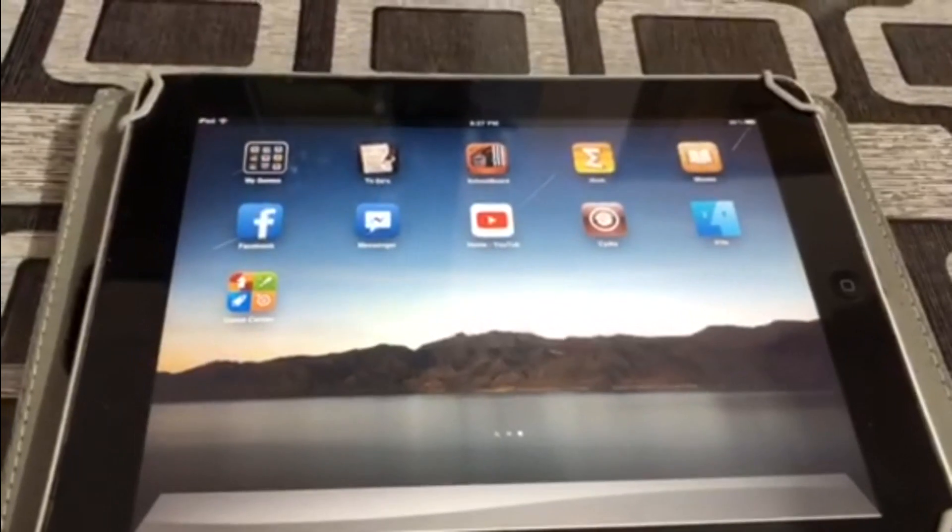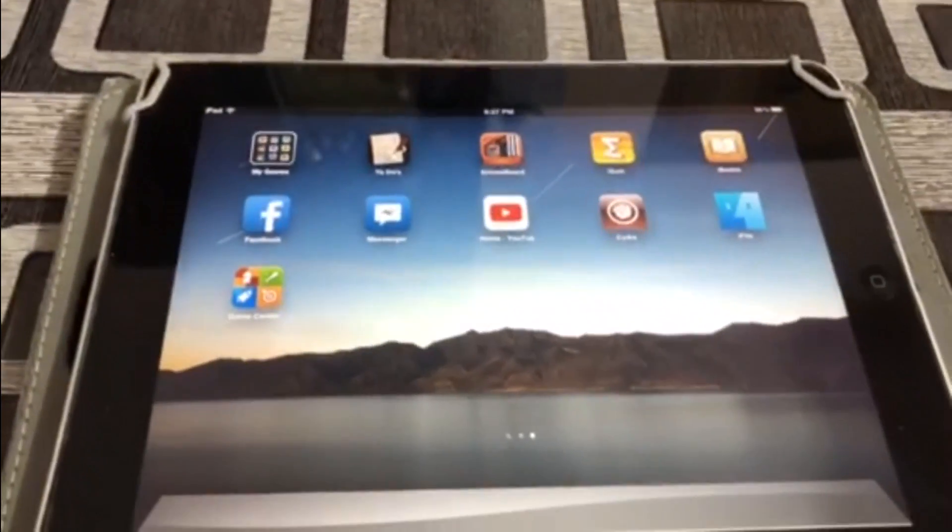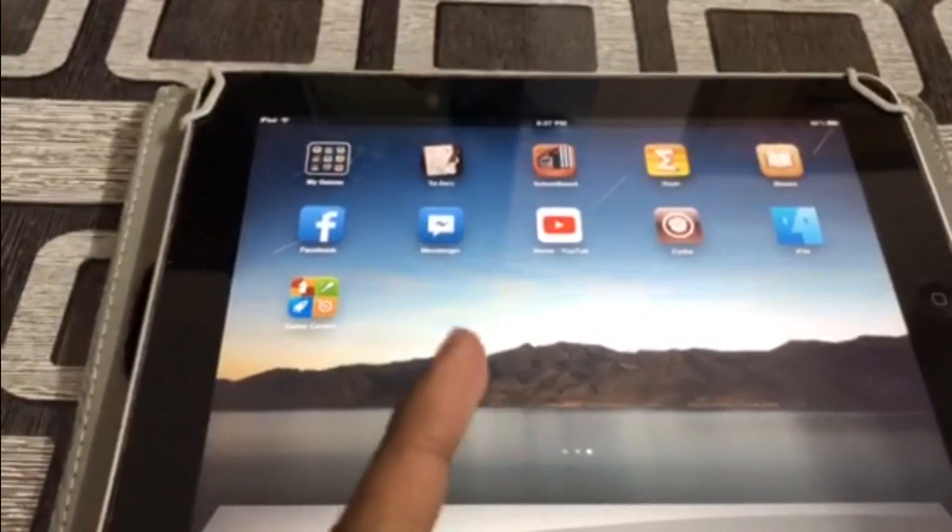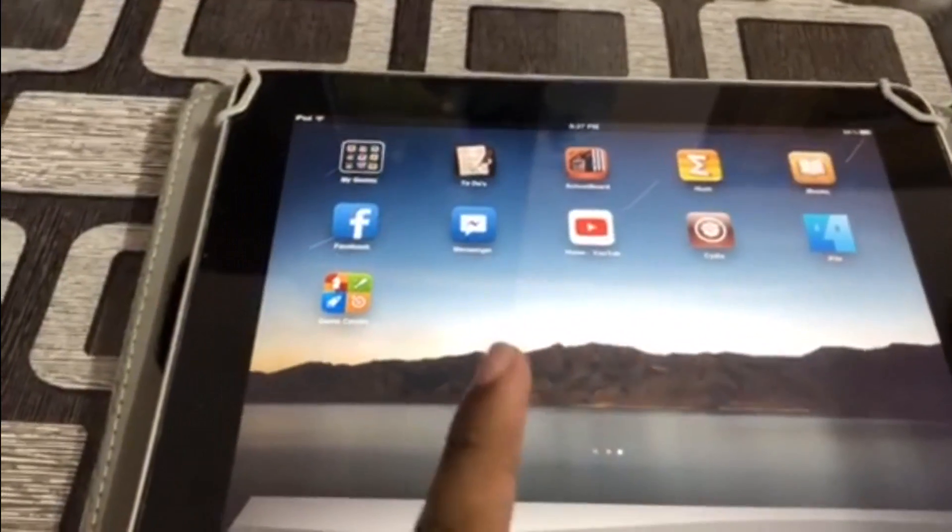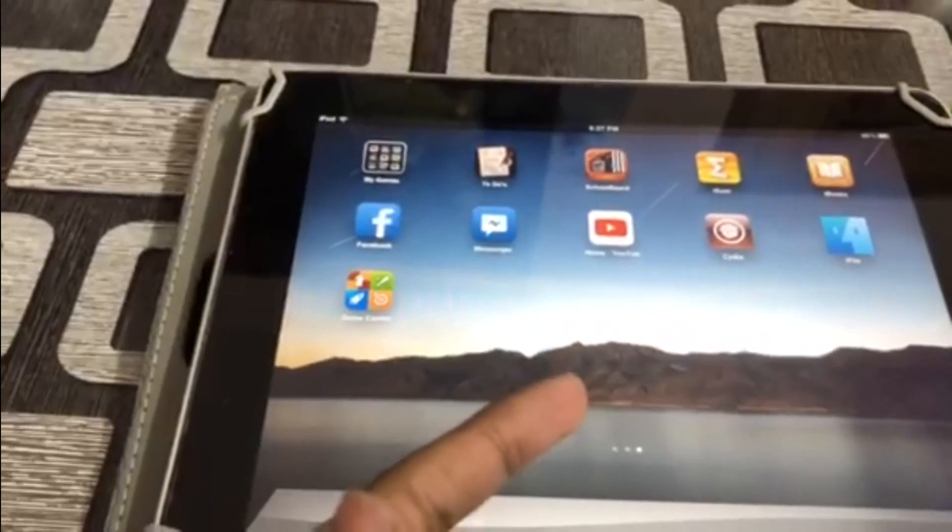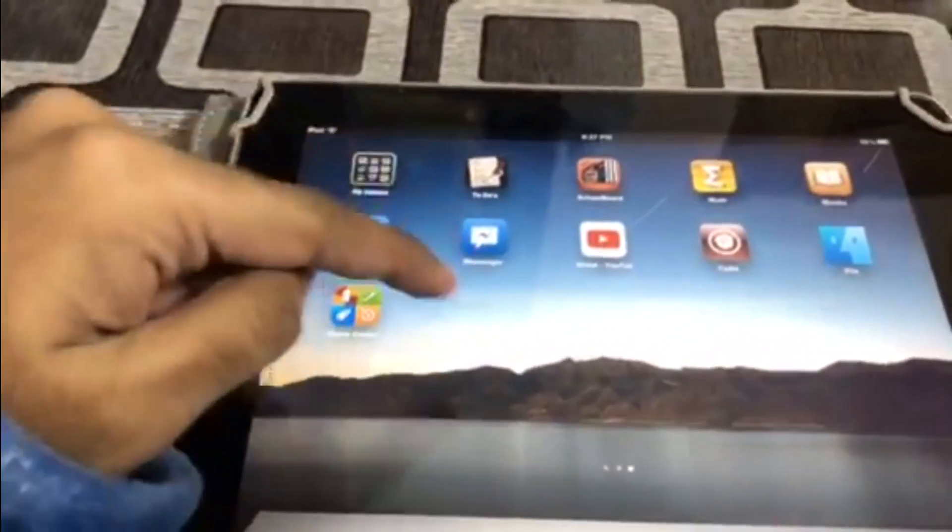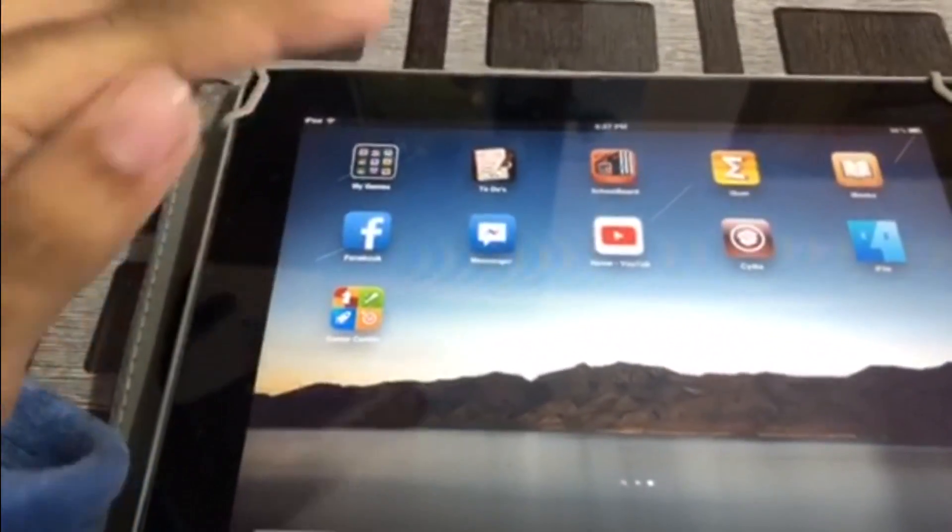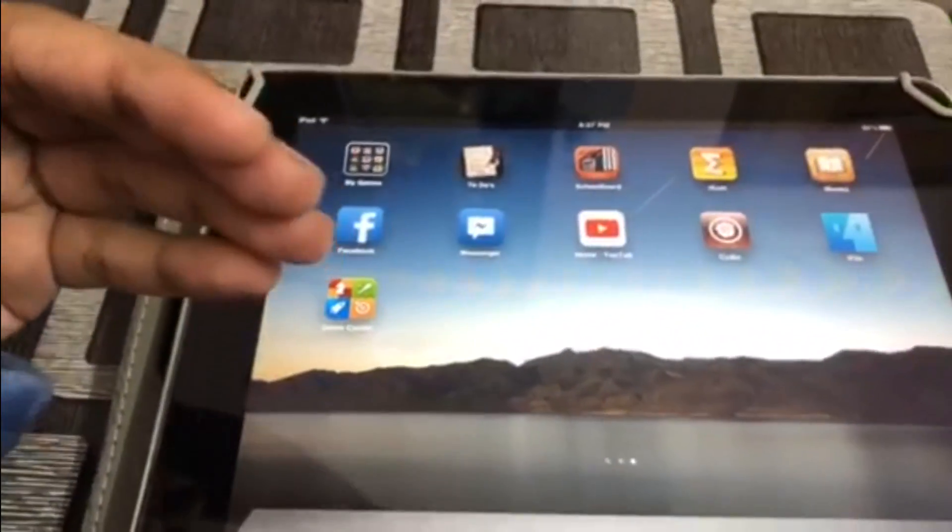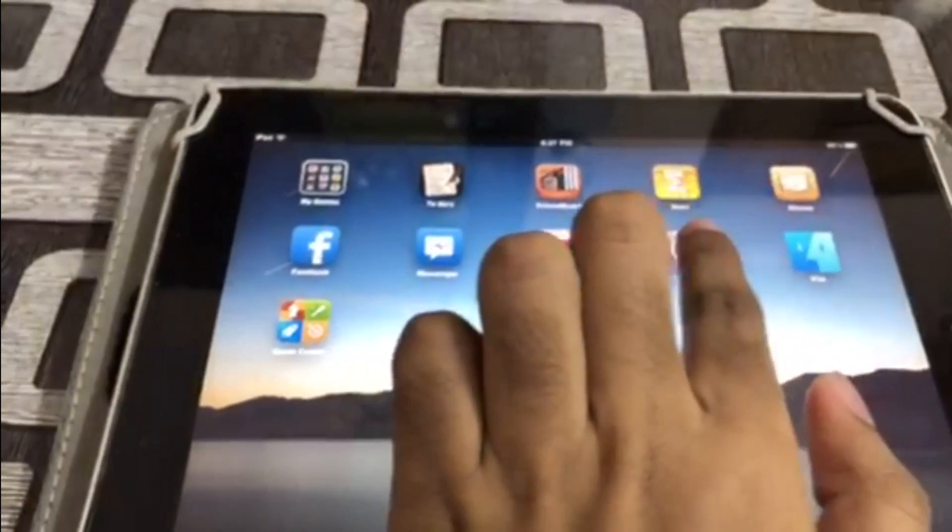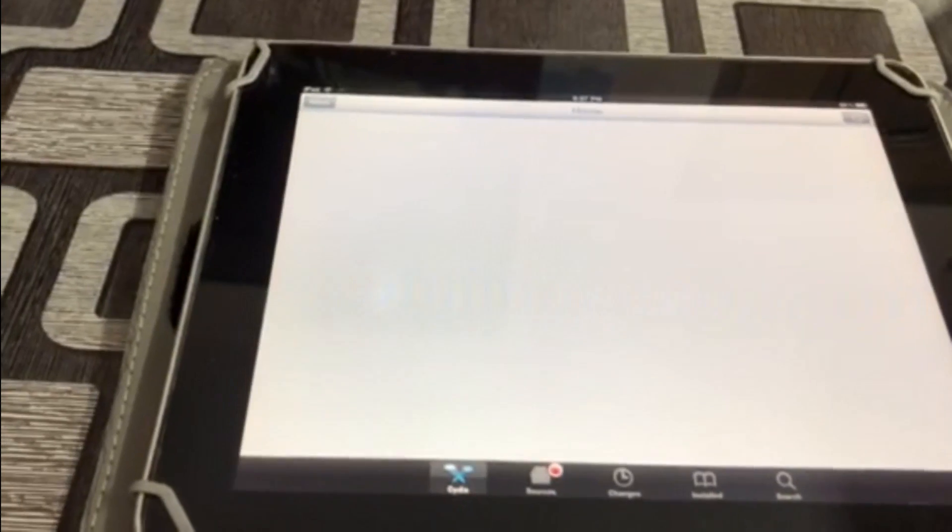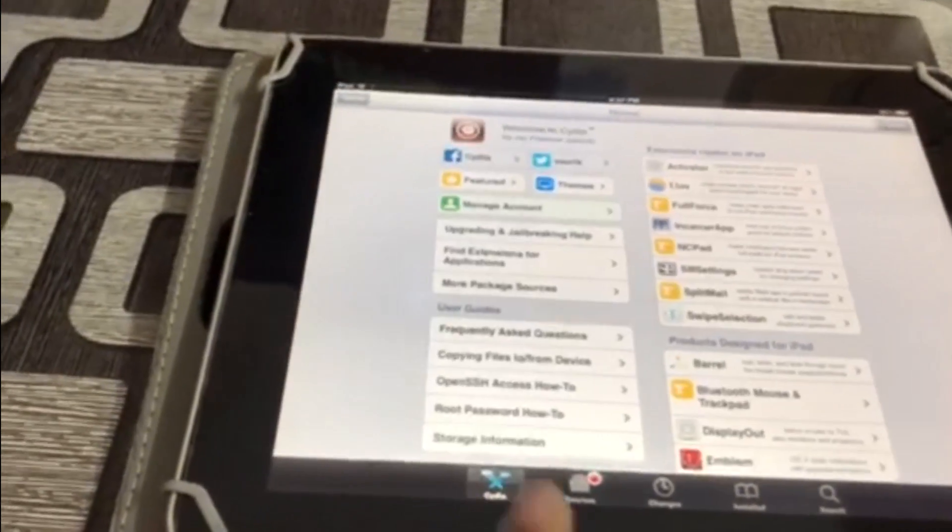The first step is that you need to jailbreak the device you're using. This is because there's a tweak known as AppSync that'll allow you to install the games on the iOS device. Otherwise, it won't work. So here it's going to load. Taking a bit of time. Here it is. Here's the Cydia.